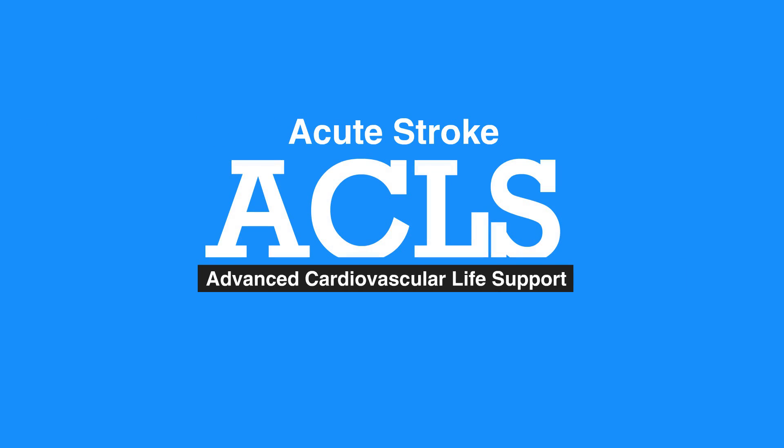Welcome to the lesson on acute stroke. In this video, we'll discuss acute stroke, the stroke chain of survival, and goals of acute stroke care.